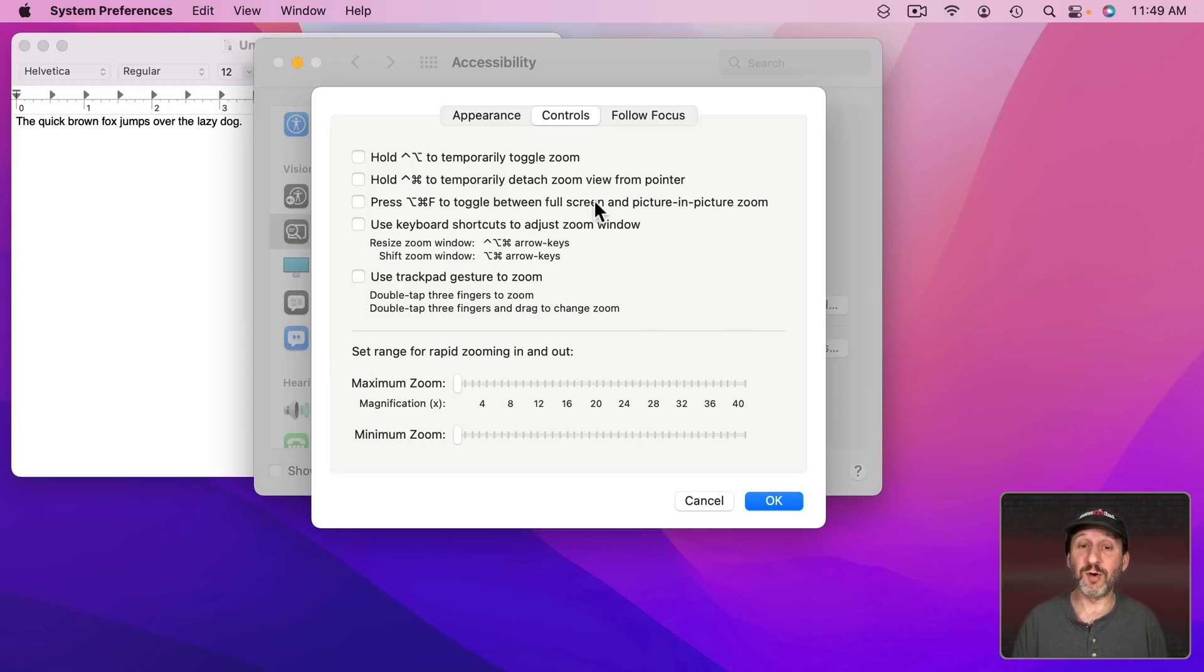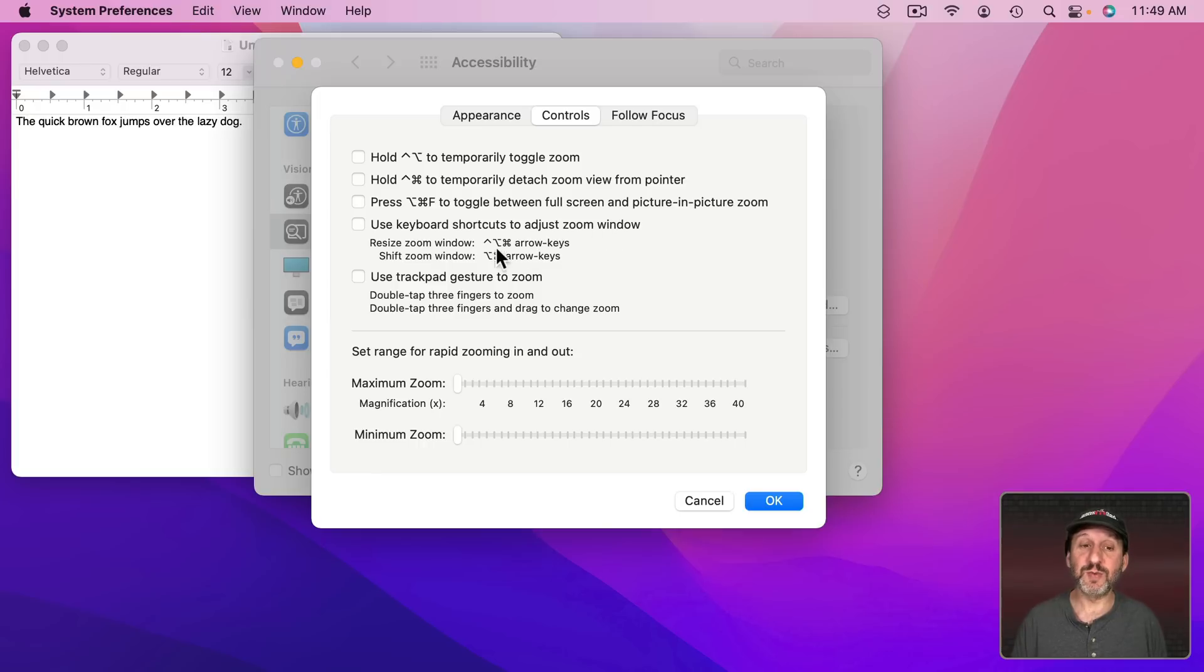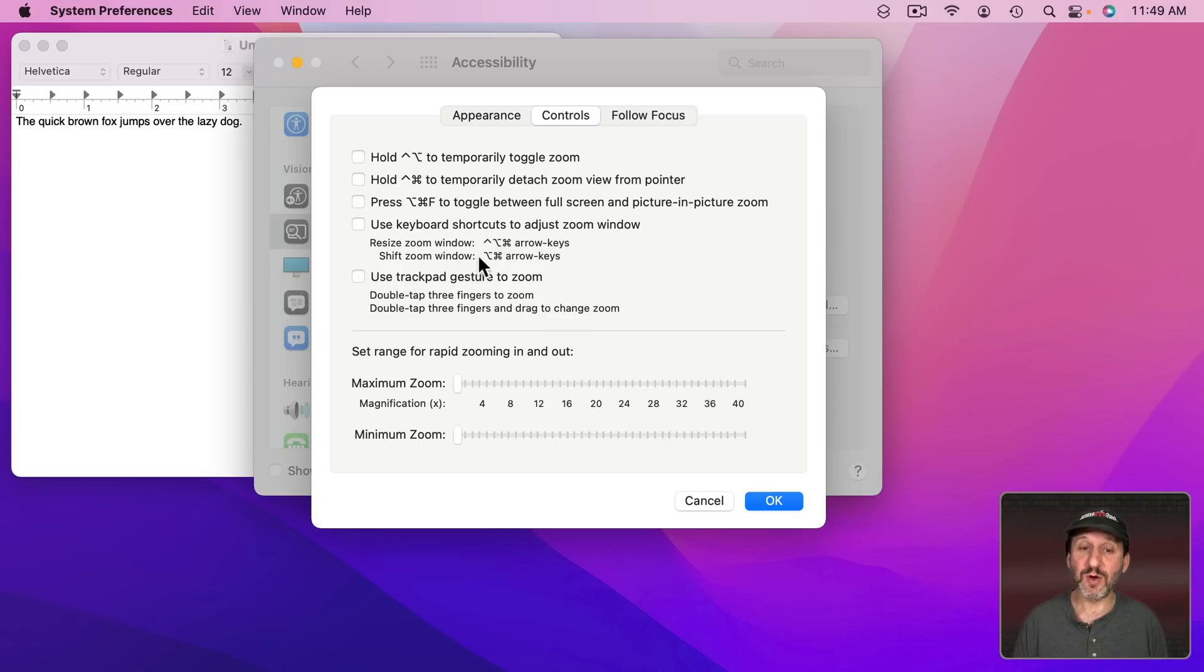We've only looked at the one mode so far. You can also use keyboard shortcuts to adjust the zoom window. So if you want to resize you can hold the Control, Option, and Command and then use the arrow keys or Option, Command and arrow keys to shift it.